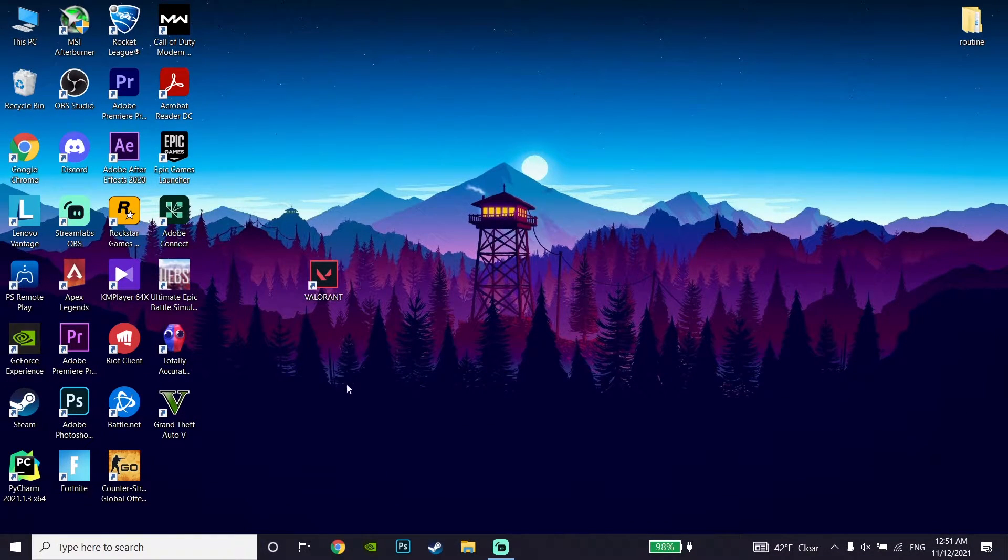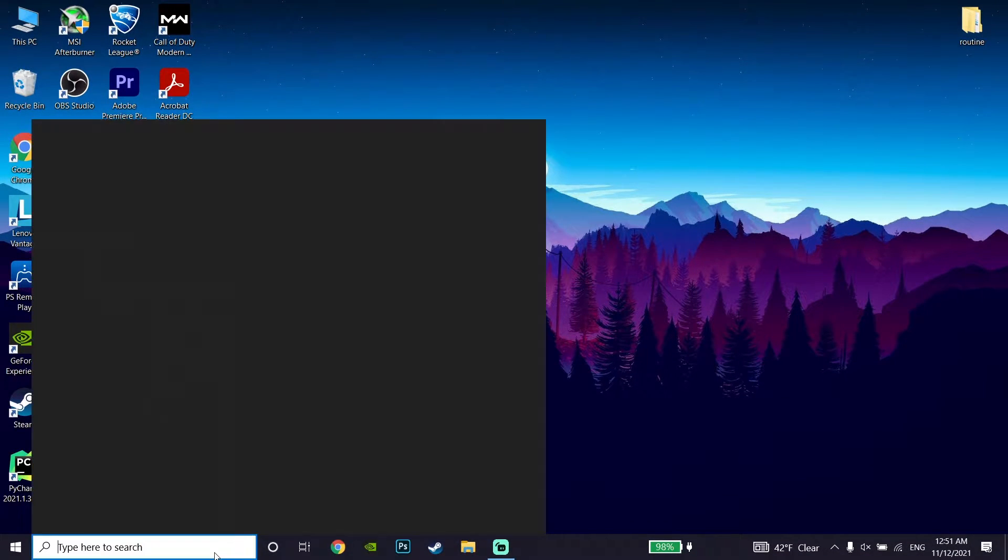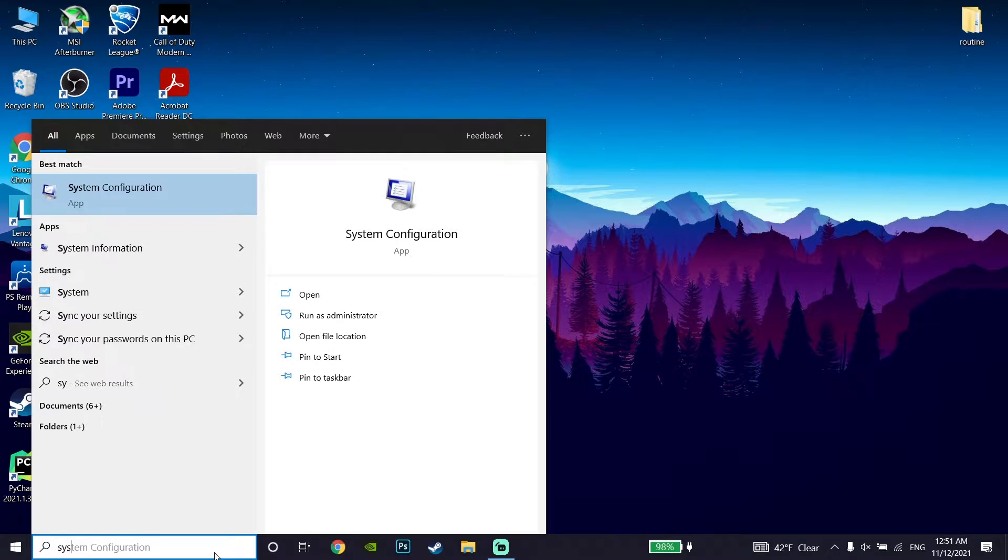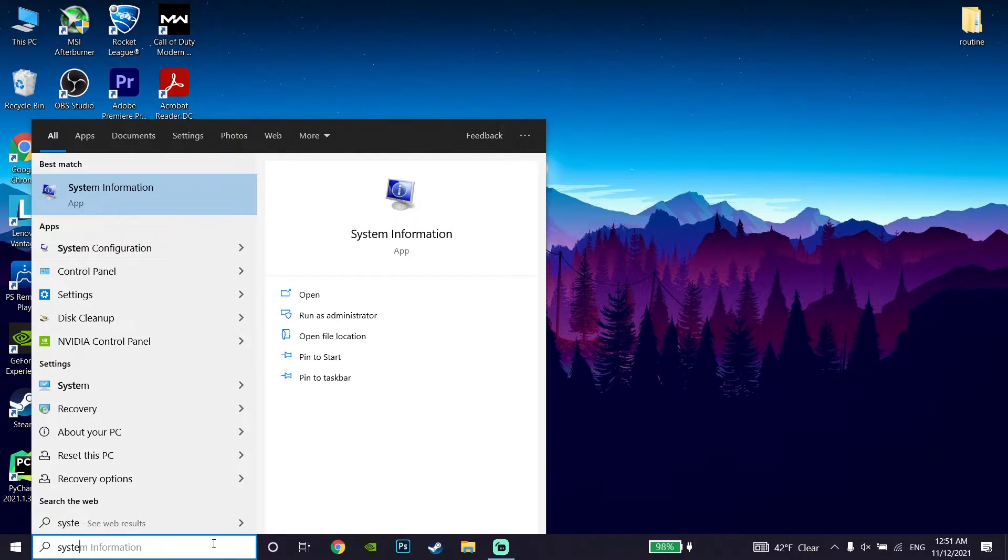But if that didn't work, go to your desktop and type System Configuration in the search, then open System Configuration.